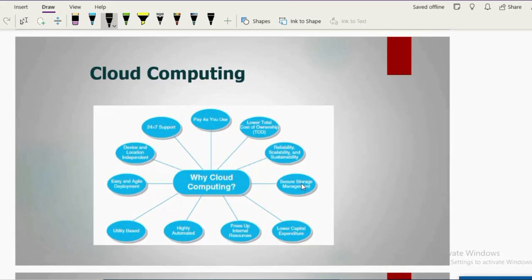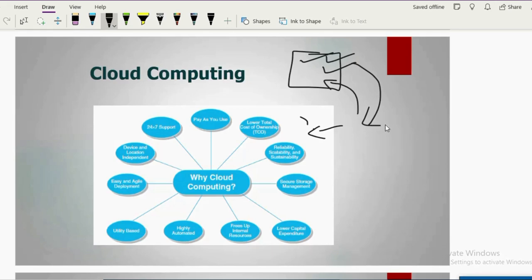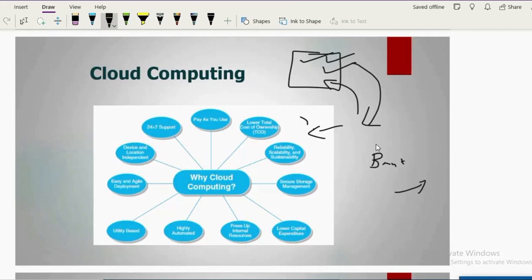Examples of cloud computing include online language translators, plagiarism detectors, and online calculators. A very functional example is online banking — you don't need to go to the bank physically to transfer money; you can do it with simple clicks on your computer. That's why people prefer cloud computing nowadays.